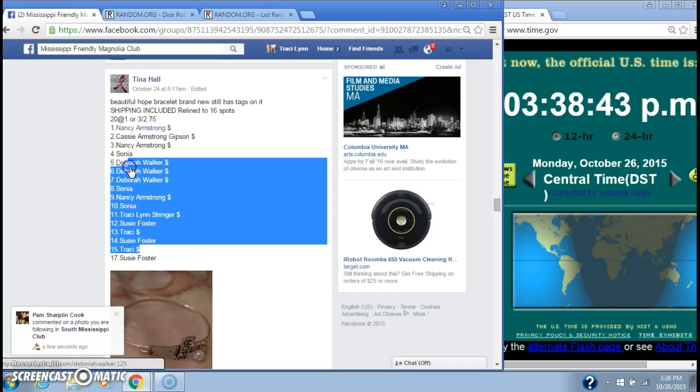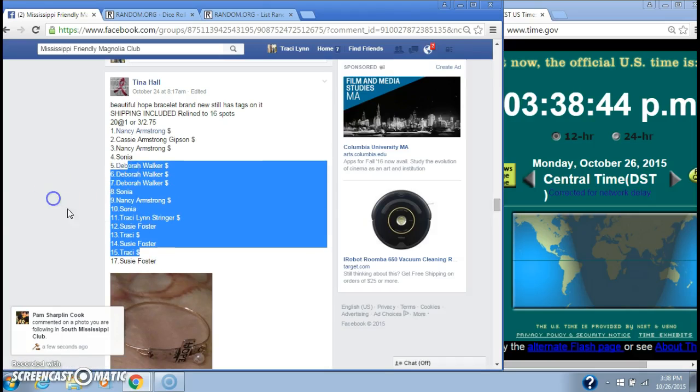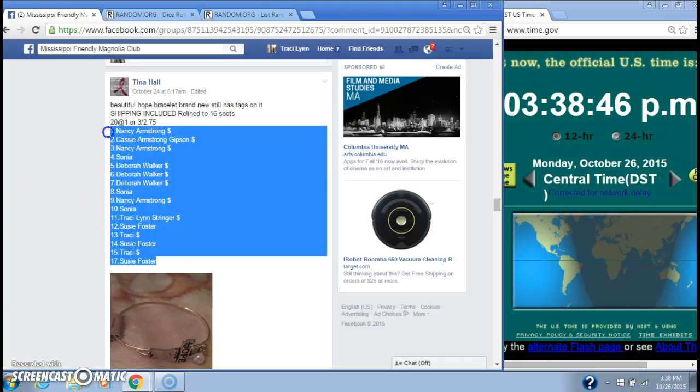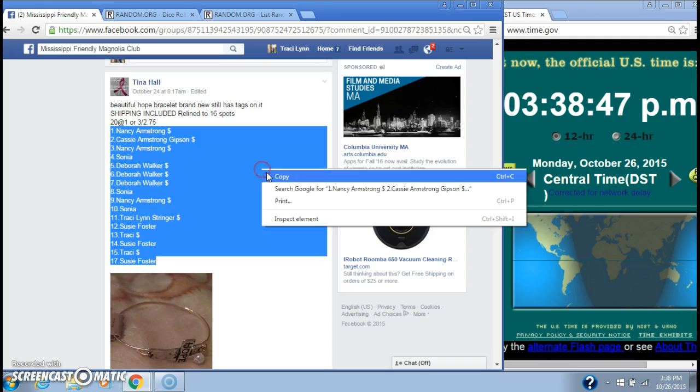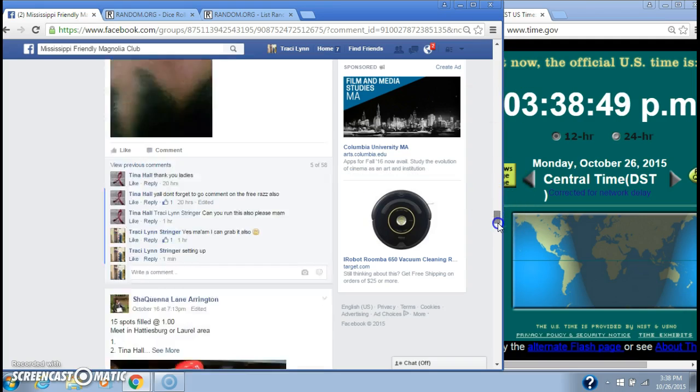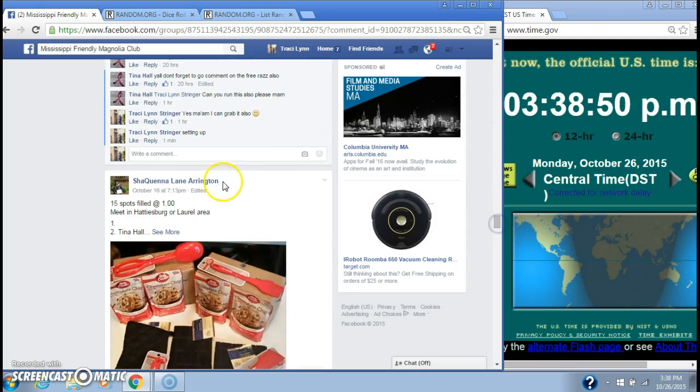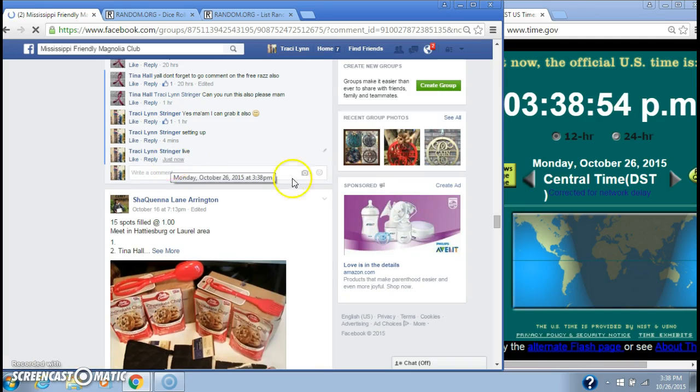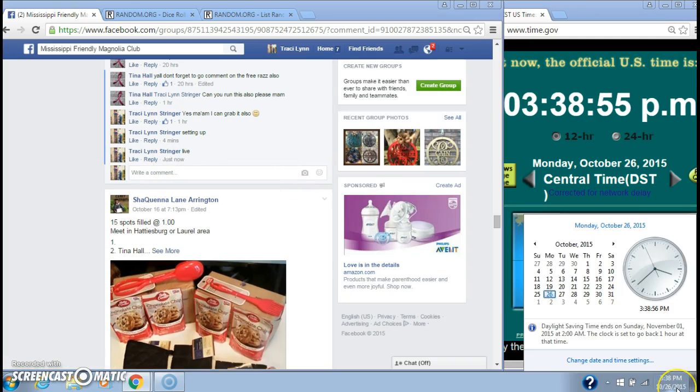Alright y'all, we're going to run Miss Tina's pretty bracelet raffle. There are going to be 16 spots. It was relined. Let's copy our list and go live at 3:38.